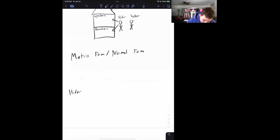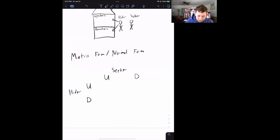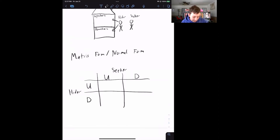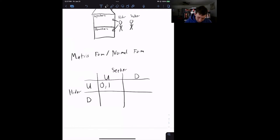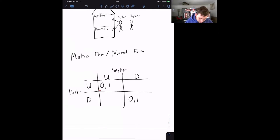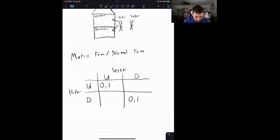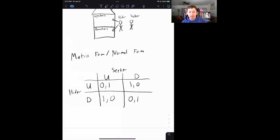I'll put hider on the rows — hider can go upstairs or downstairs — and seeker on the columns — seeker can also go upstairs or downstairs. If hider goes upstairs and seeker goes upstairs, the hider loses and the seeker wins. Similarly, if they both go downstairs, hider loses and seeker wins. The hider's payoff is written first (row player), and the seeker's payoff is written second (column player). If hider goes upstairs and seeker goes downstairs, the hider wins. And if hider goes downstairs and seeker goes upstairs, the hider is not found — seeker loses and hider wins. We assign one point for winning and zero for losing.